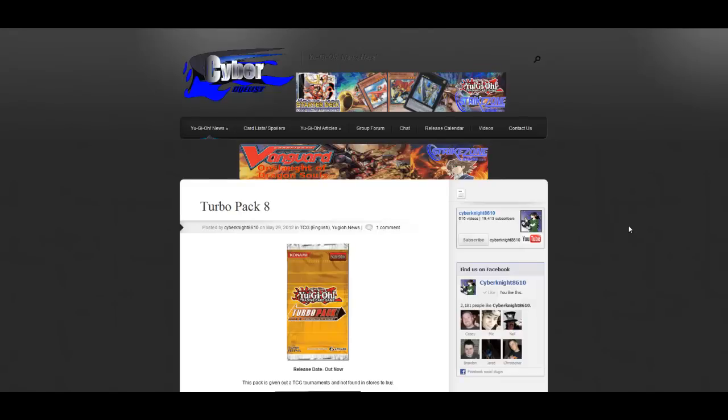What's up everyone, this is CyberNight8610. We have some Yu-Gi-Oh news today. It looks like the 100 pack opening will have to wait. I'm going to upload that I guess while I'm sleeping.